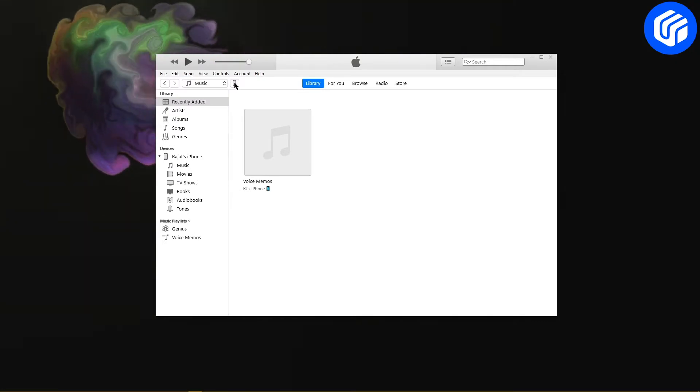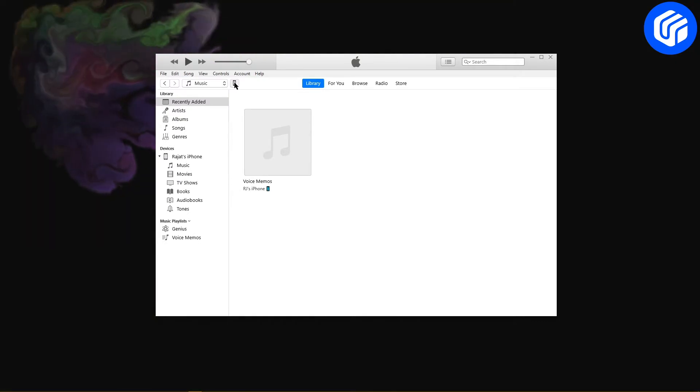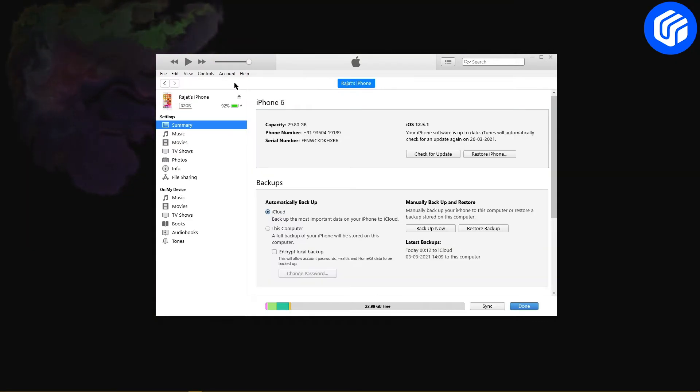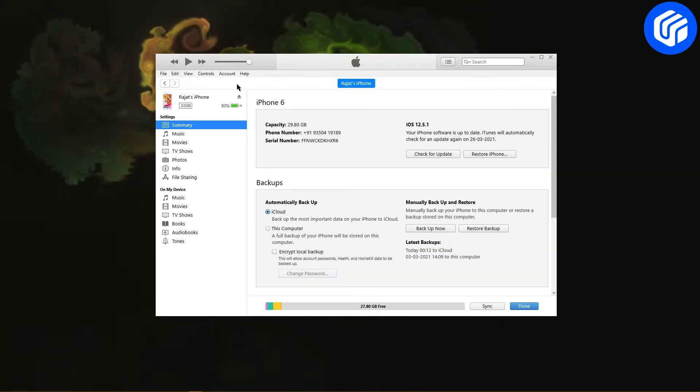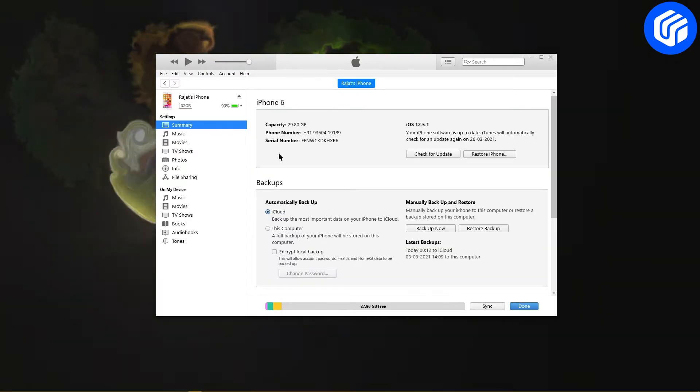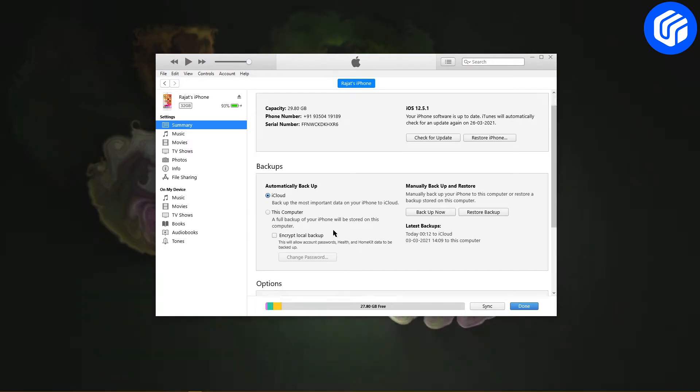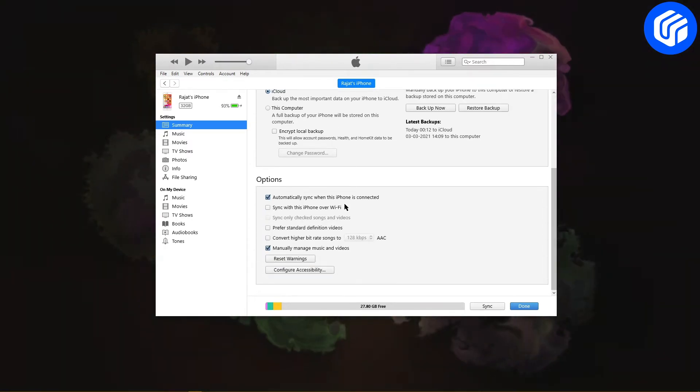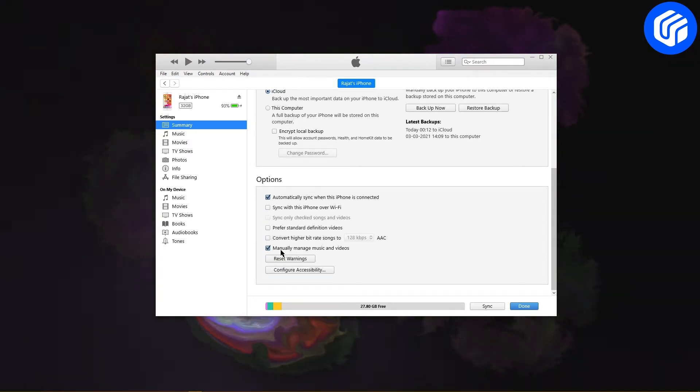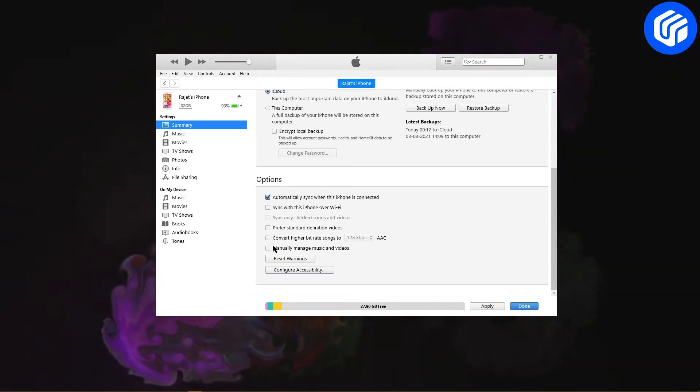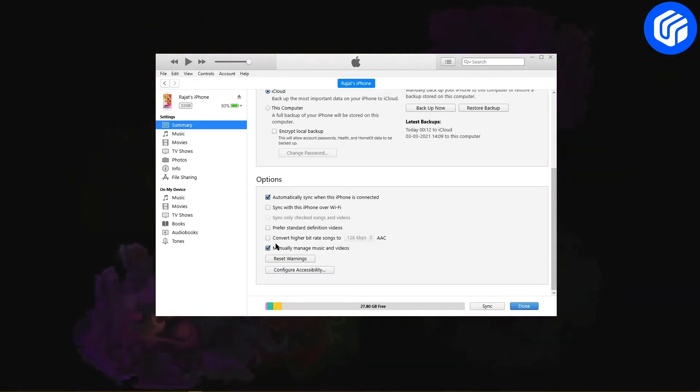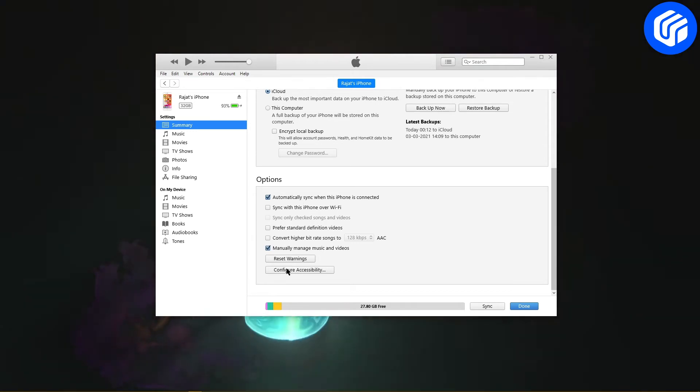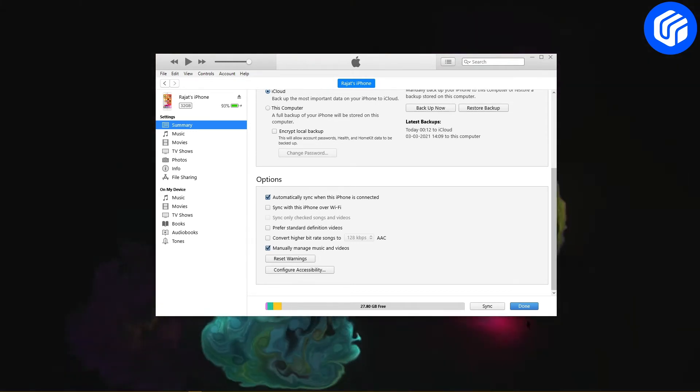Once your iPhone is detected, select it from Devices to proceed. Go to the Summary tab and click Options. From here, turn on the option of Manually Manage Music and Videos. Click on the Apply button to save your changes.